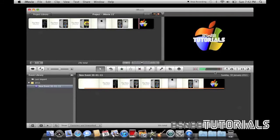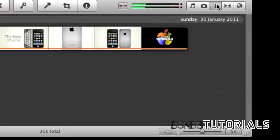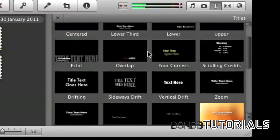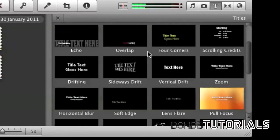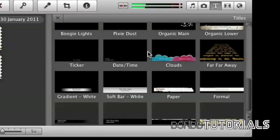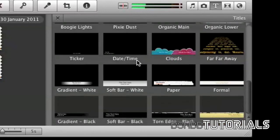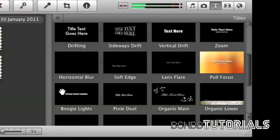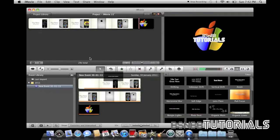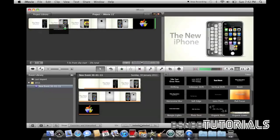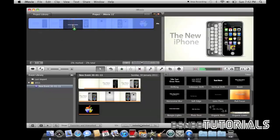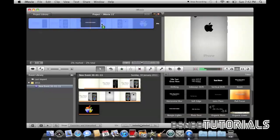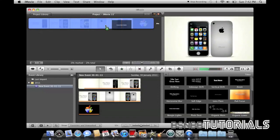Let's start by adding some text into it. Click on this T here and select a text. I'm going to select the Boogie Lights just to spice some things up. You can add it to your entire project.